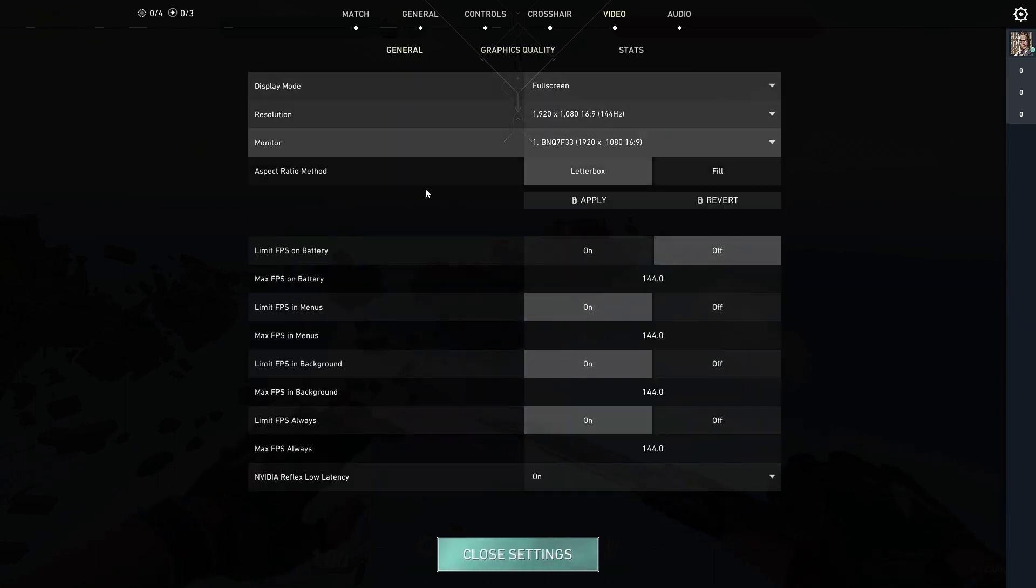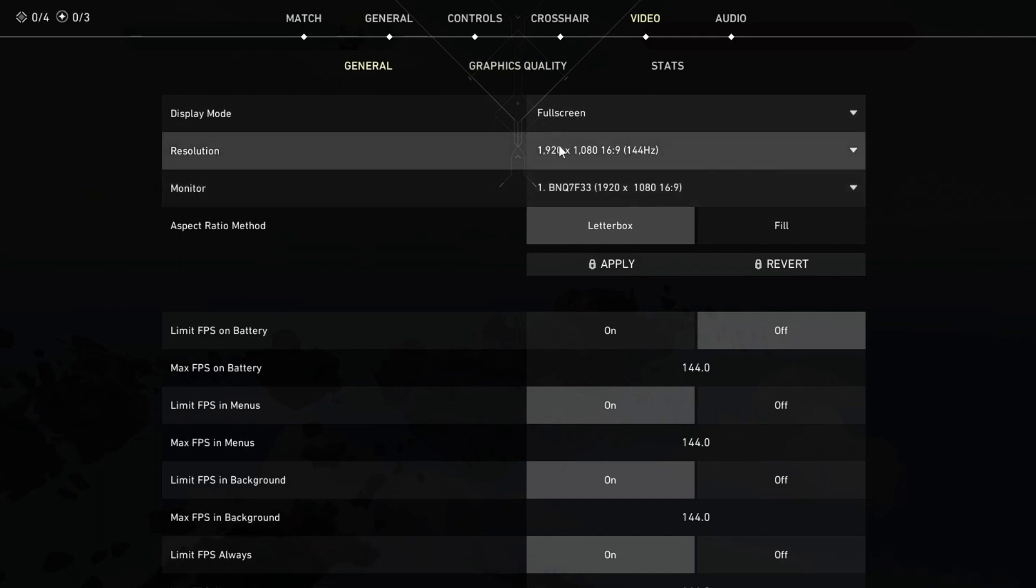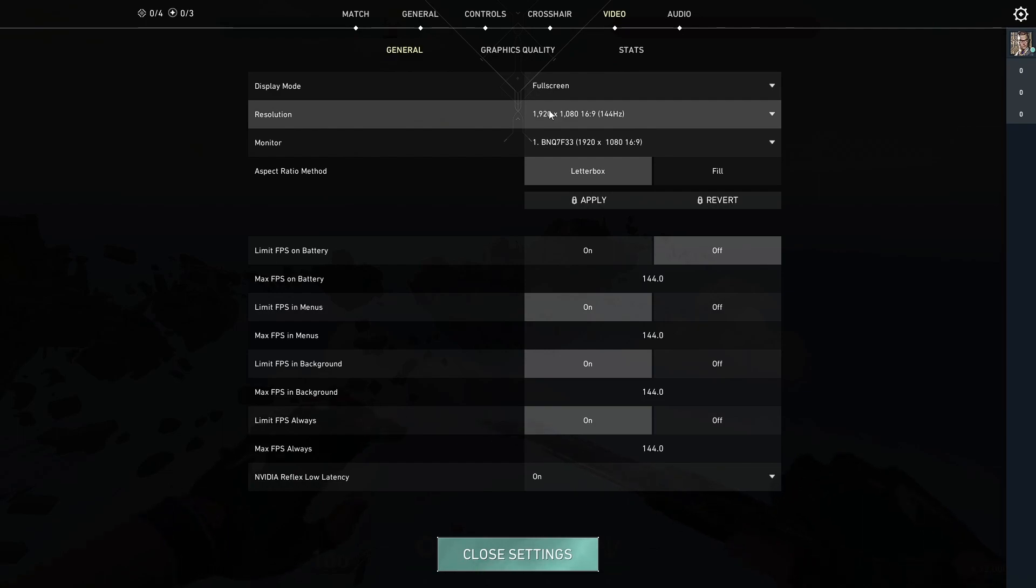You can also go over to general and change your resolution to a lower one helping you get more FPS. Now you can move on to the third step.